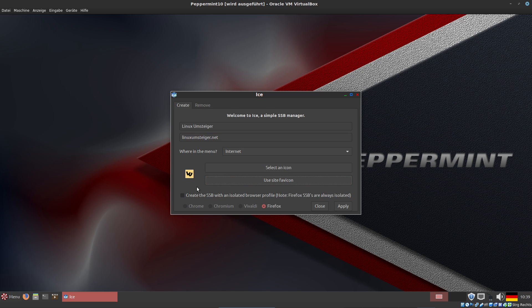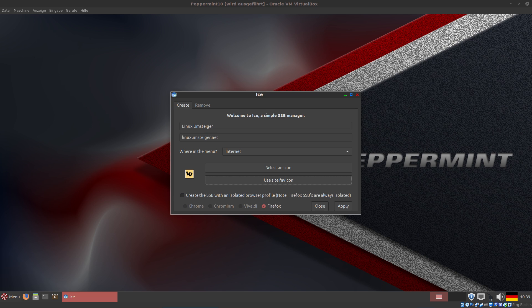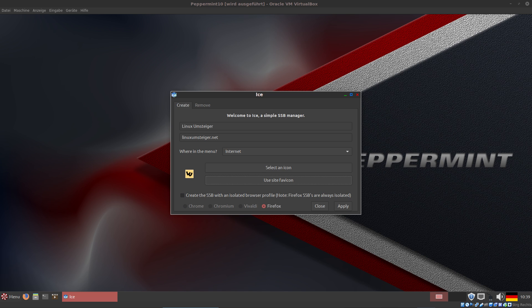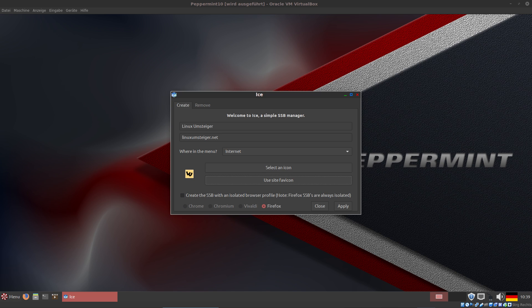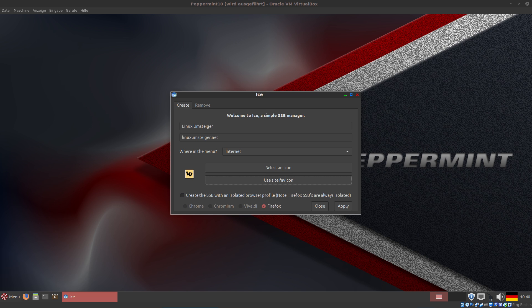As you can see, this is my icon. You may ask yourself what does Linux Umsteiger mean? It means a person who switches from Windows or Mac OS to Linux. My channel is for people who also want to switch from Windows or Mac OS to Linux, and it's German. I'm trying to start an English channel on this topic - I hope you like it.